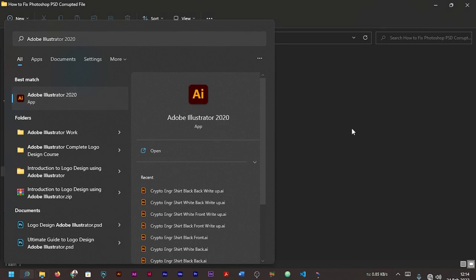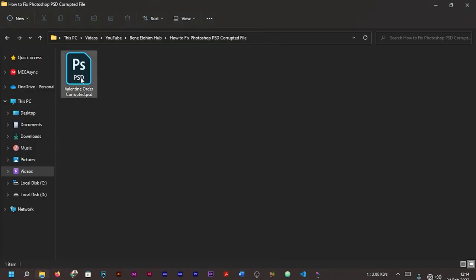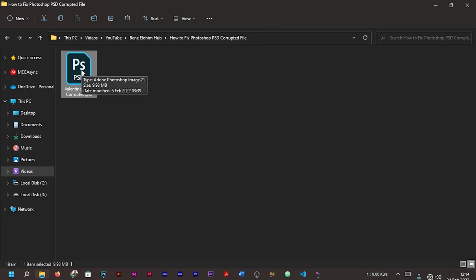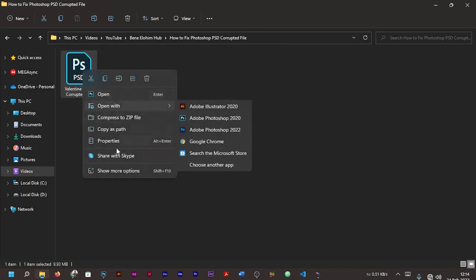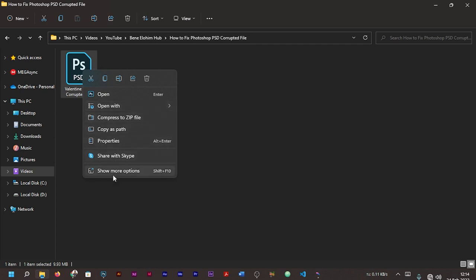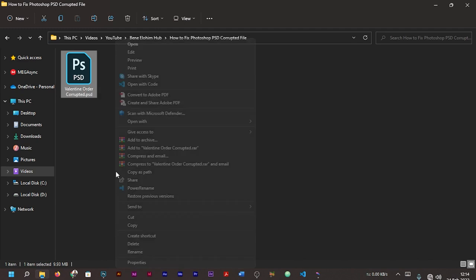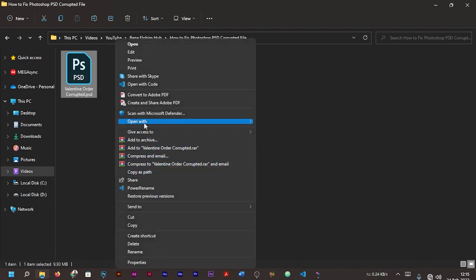I already have Adobe Illustrator 2020 installed on my system. So the next thing is, instead of double-clicking on your PSD file to open directly on Photoshop, this time around you right-click on your PSD file, then you go to 'Open with.'